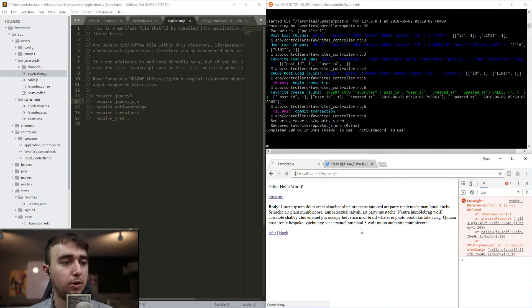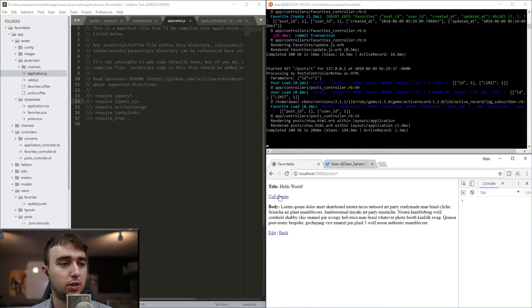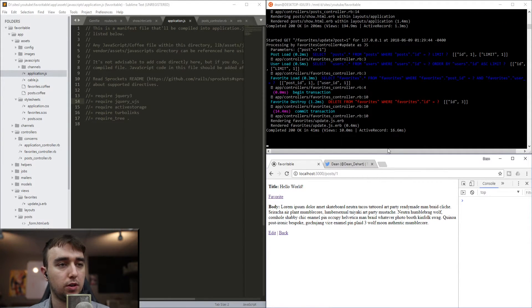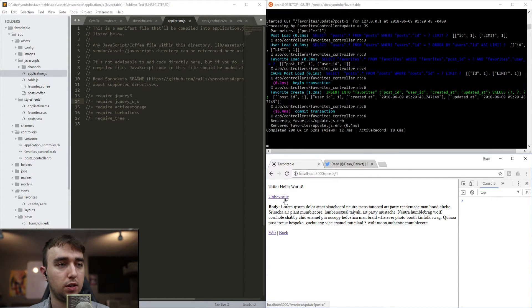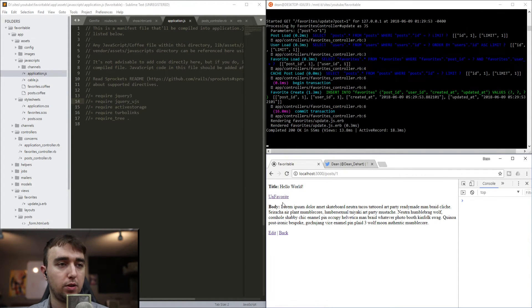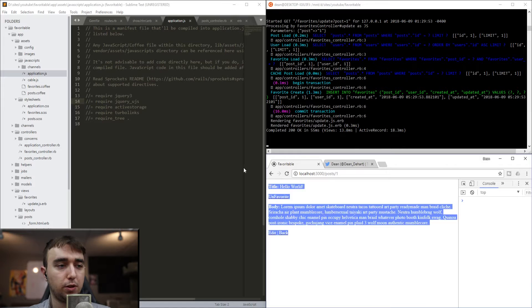After adding jQuery UJS, we refresh. The unfavorite text is now displaying because the last action created a favorite. We hit unfavorite, it deletes the favorite, and the link text changes back to 'favorite'. We can do this all day long and every time it will properly toggle without the page having to reload.